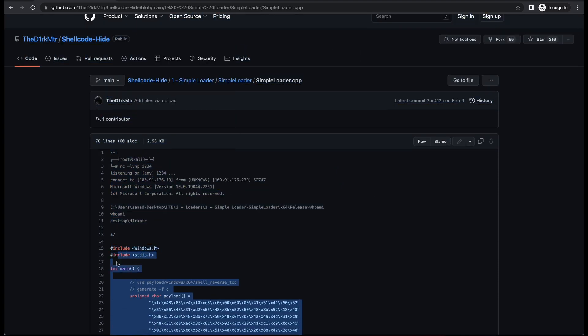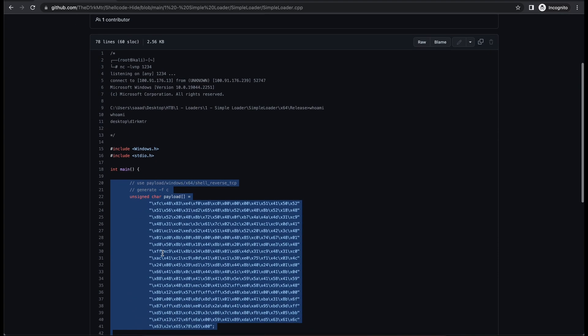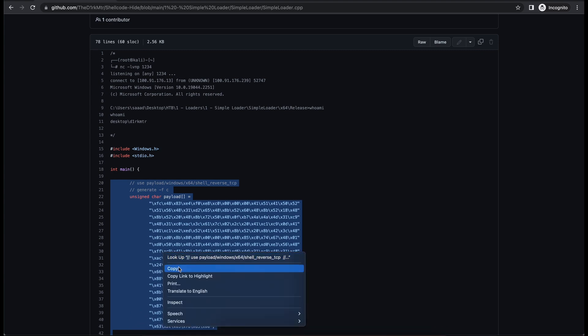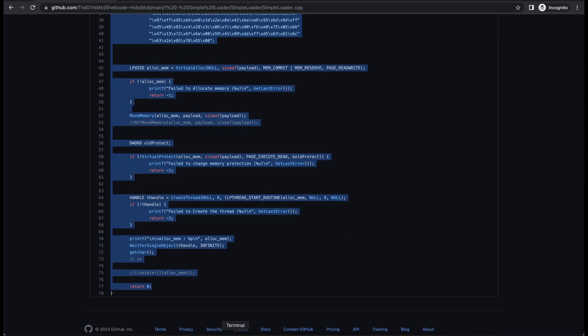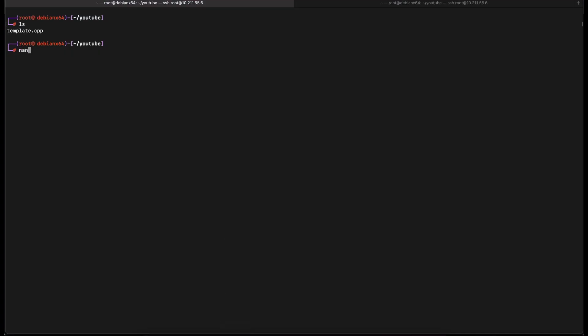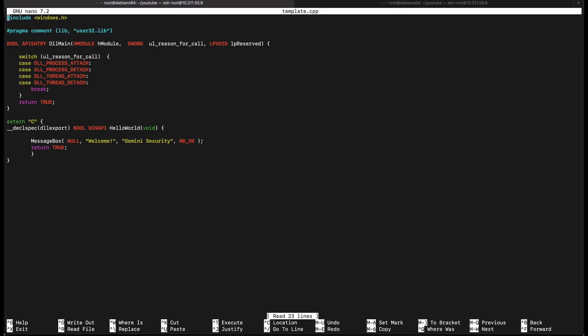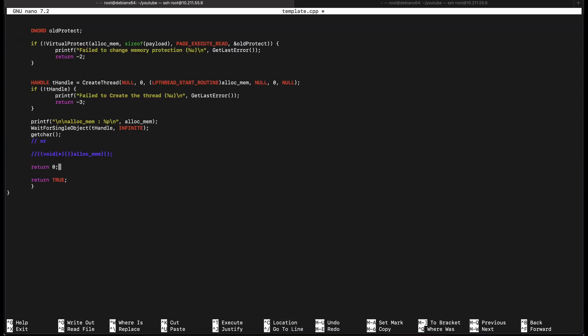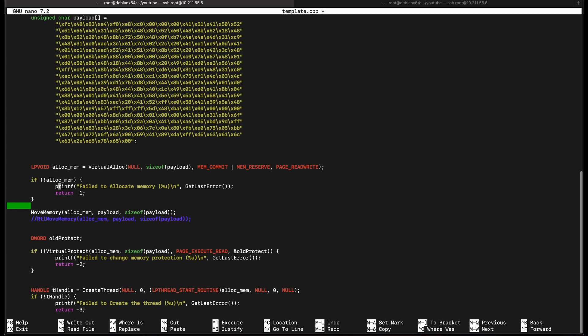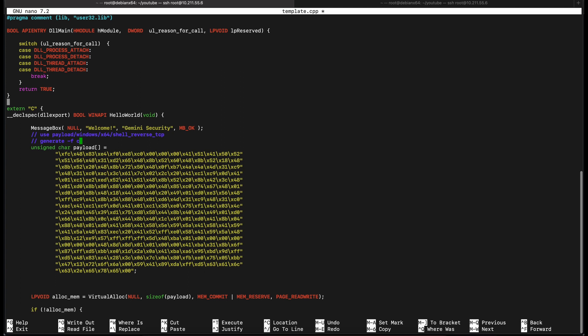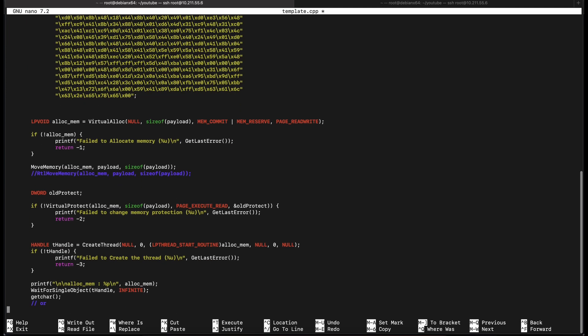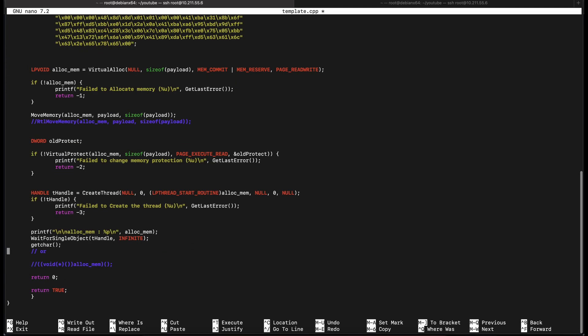First, we will need a process injection technique in our DLL template file. Let's use the simple loader source over here. We can copy everything in the main function and paste it in our template DLL file. Let's leave everything as it is and try to compile it. This will not work because we haven't modified the shellcode for our own IP address. This is fine for now, so we can just leave it as it is.